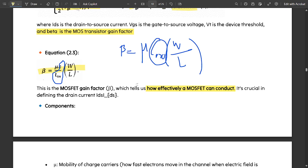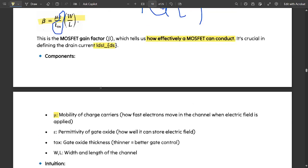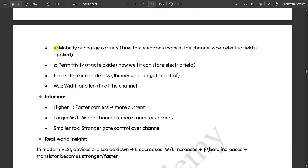This is the MOSFET gain factor which tells us how effectively a MOSFET can conduct. The components are: mu (μ) — mobility of charge carriers, which checks how fast electrons move in the channel when an electric field is applied; epsilon (ε) — permittivity of gate oxide, indicating how well it can store the electric field; TOX — gate oxide thickness. Thinner gate oxide means better control by the gate terminal.